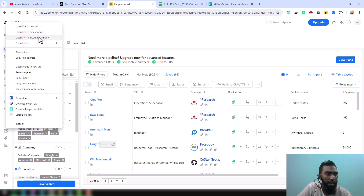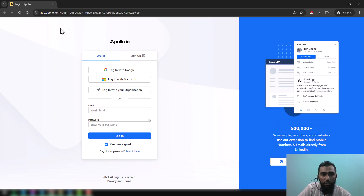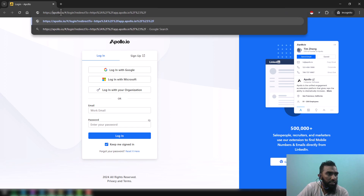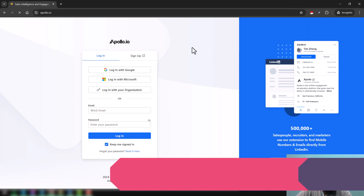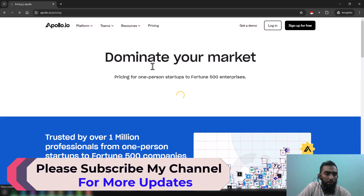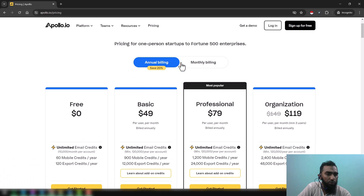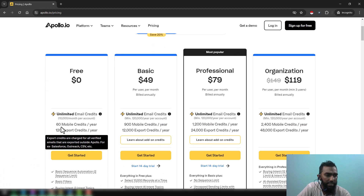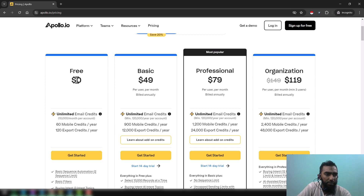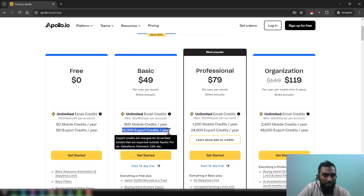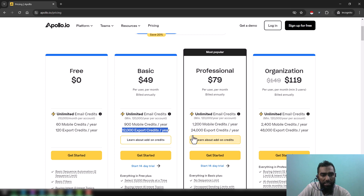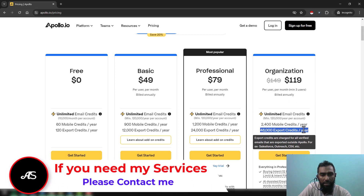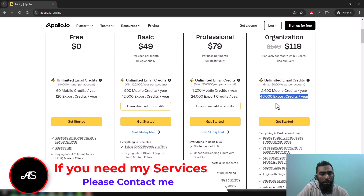First I want to open the link in incognito mode so I can show you the full process. On the Apollo.io website, if you click on Pricing you can see the pricing details. I want to choose annual billing — they have four packages: Free, Basic, Professional, and Organization. You can see the export limit per year: for the Basic package it's 12,000 data export credits per year, and for the Professional package it's 48,000 export credits per year.